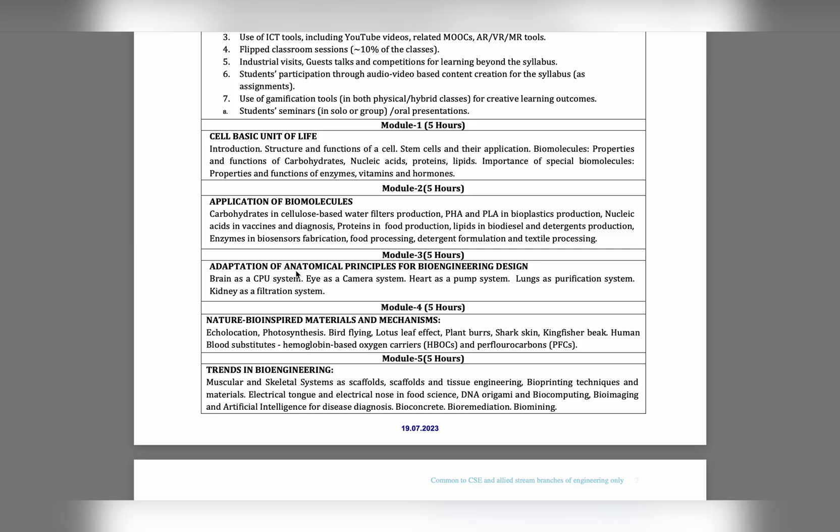Module 4 is all about applications of nature-inspired materials and mechanisms. In Module 5, by above all topics, what are new trends going on in market study.